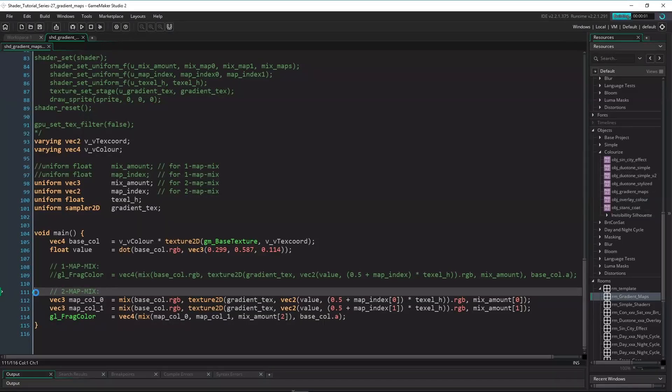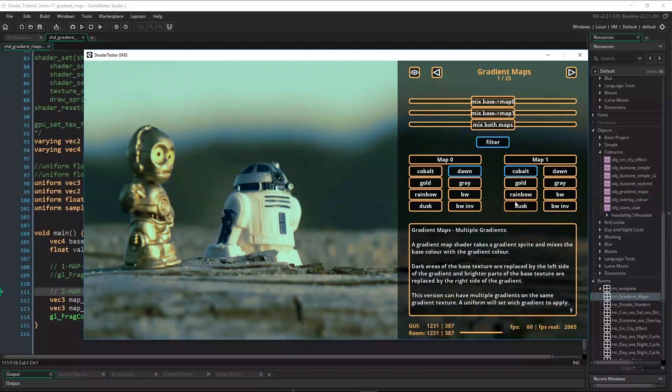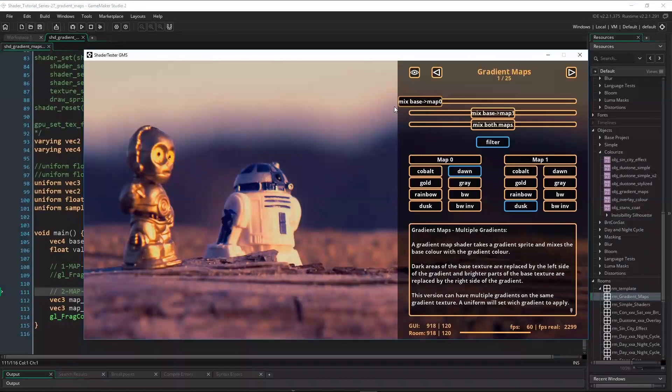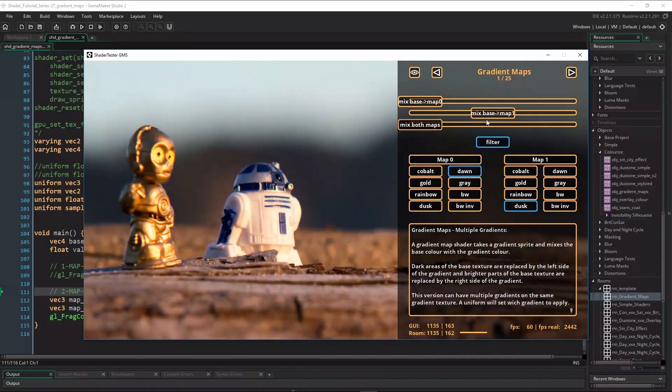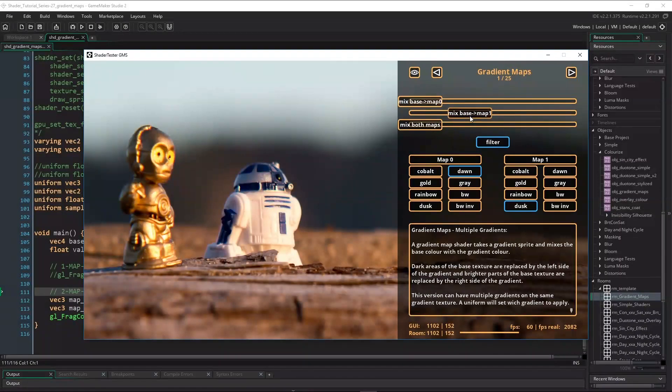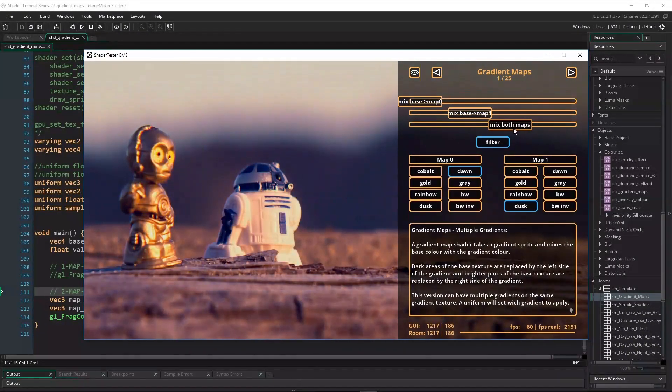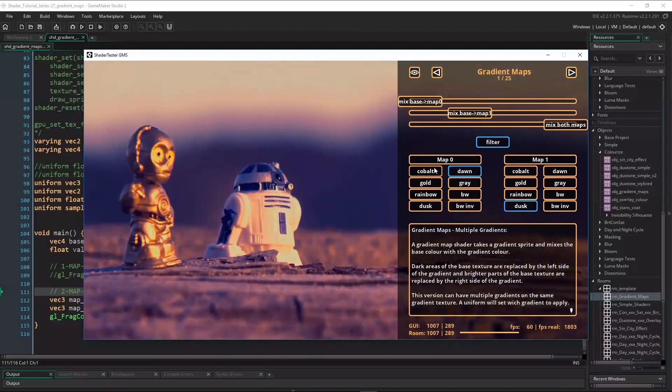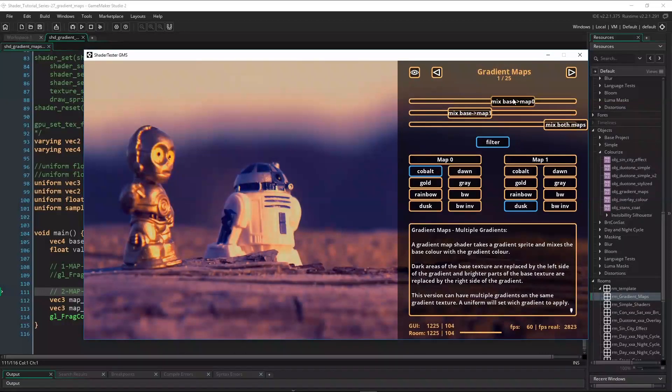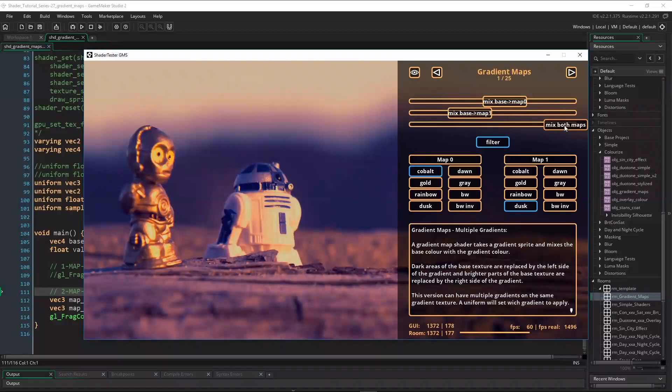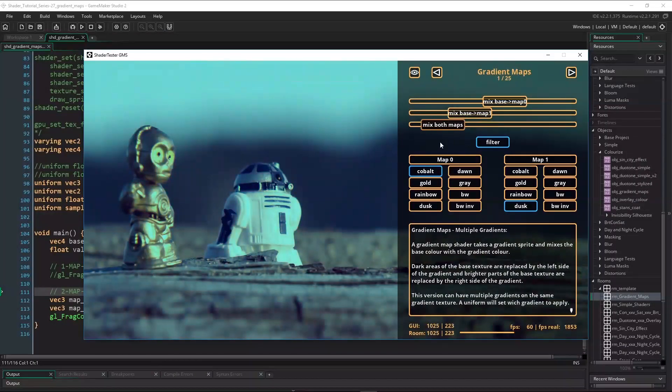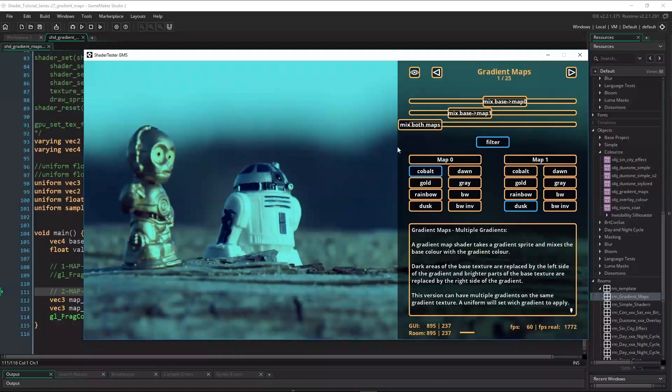Now let's run this again. Now we can use all the sliders and buttons. The first slider mixes the base color with Map0, the second slider mixes the base color with Map1, and the third slider mixes the two mapped colors. Like this we can gradually tween from one state to another. So I guess the complicated version is not much more complicated, but much more flexible.